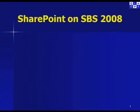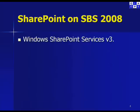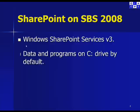Let's have a look at what is SharePoint on SBS 2008. The SharePoint version running on SBS 2008 is version 3. This is different from the version that was running with SBS 2003, which was version 2. This is the latest version available with SharePoint.